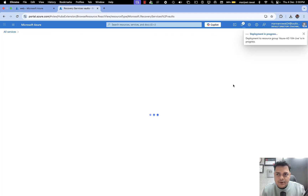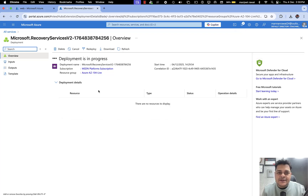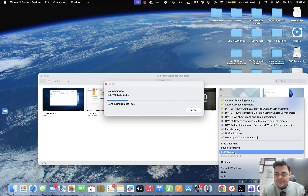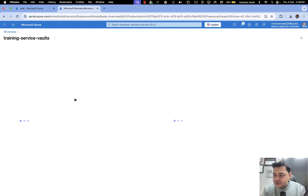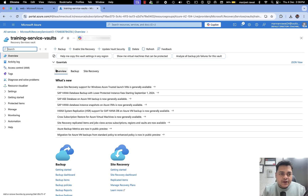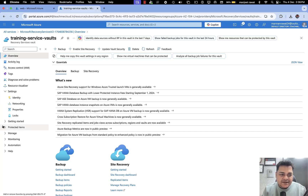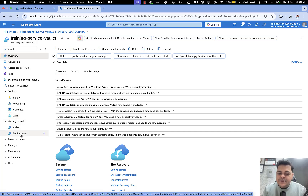Deployment is in progress — wait a few moments. Once our Recovery Service Vault is ready to use, we'll proceed with the next step. Our Recovery Service Vault is now ready. I'm going to show you how many features it contains. Simply click here and we can see multiple options available.